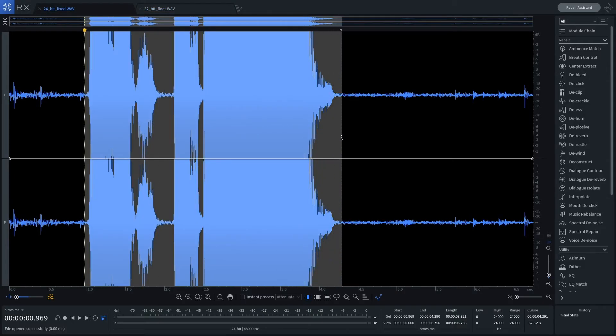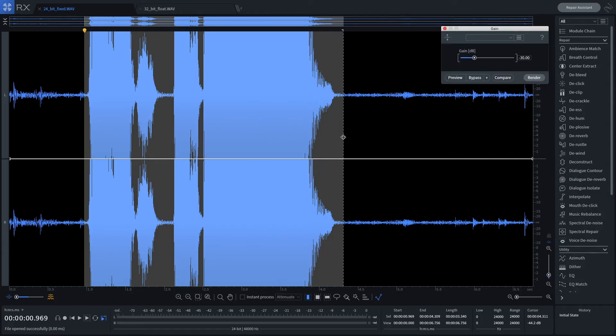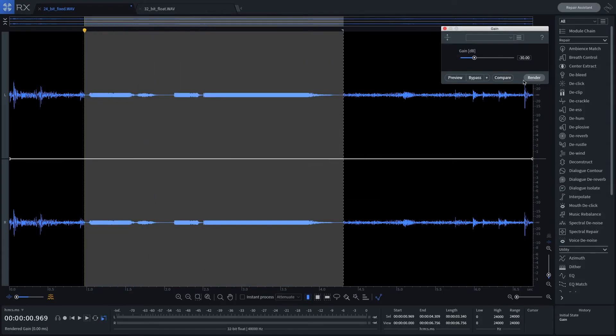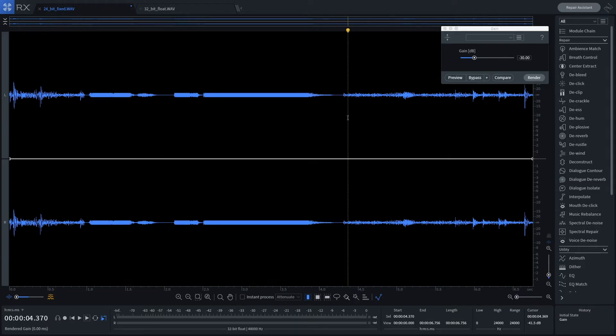When reducing the gain by 30 dB, the 24-bit file is still distorted even when at a normal playback level.